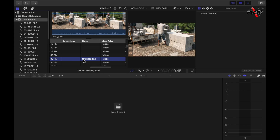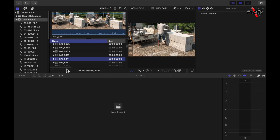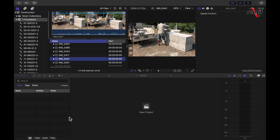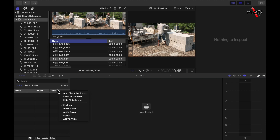There is one more place where you can add notes, which is on the Timeline Index. The Timeline Index can be opened with Command+Shift+2. A new panel appears — this is the Timeline Index — and it also has a Notes option. When you edit your movie, all your files will be listed here, and if you want to add a note to any file during editing, you can do that with the Notes section here. If the note column is not visible, that is where you can enable it.